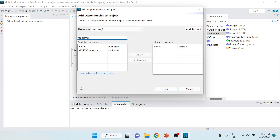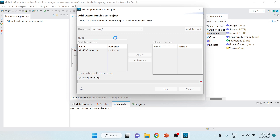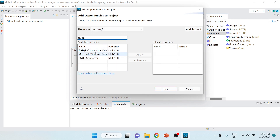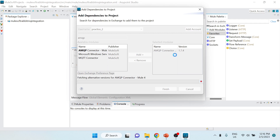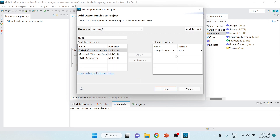You can see we get the MQTT connector which is another protocol supported, but we want AMQP, so I'll search for 'amqp'. You can see the AMQP connector appears and I'll click 'Add'. The latest version available in Anypoint Exchange is 1.7.4, and this AMQP connector will provide all the operations we need to integrate with RabbitMQ. I'll click Finish.